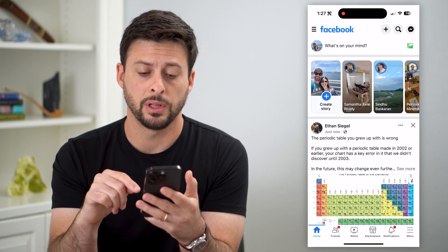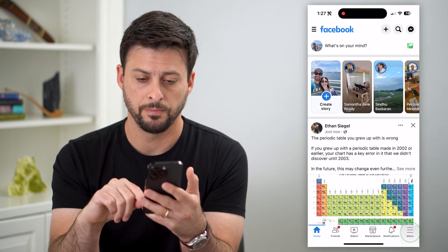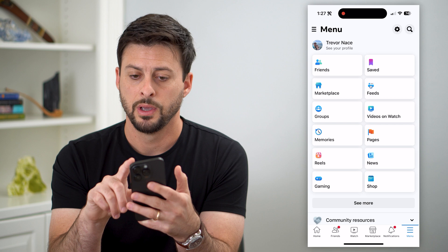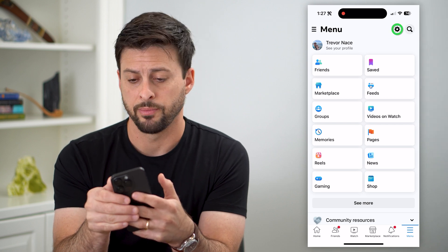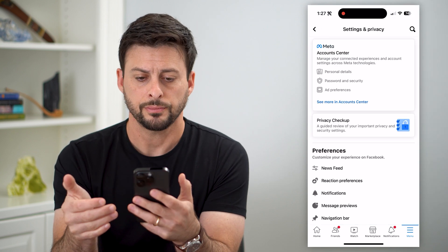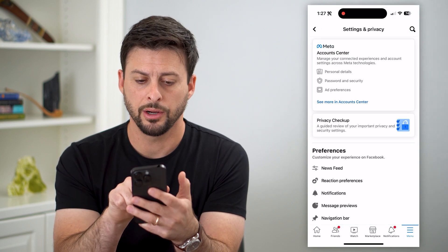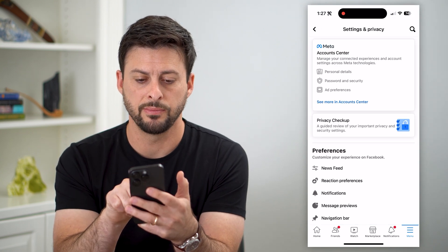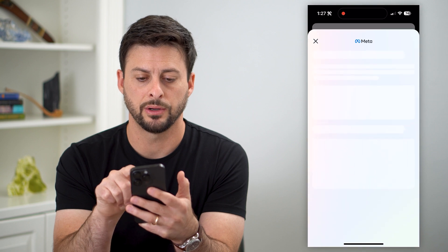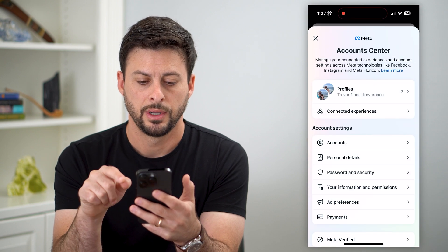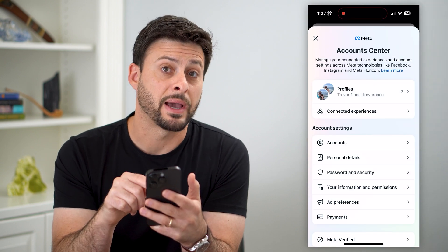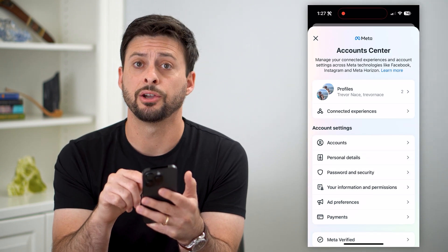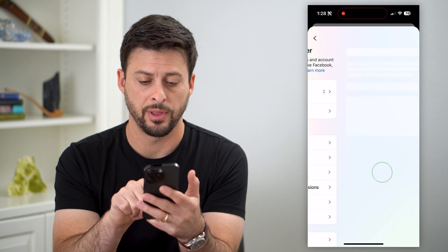We're going to tap on those three lines at the bottom right, and then that gear icon at the top right. Now on here, let's tap 'See more in Account Center,' and then midway down is 'Password and Security.' So let's tap on that.